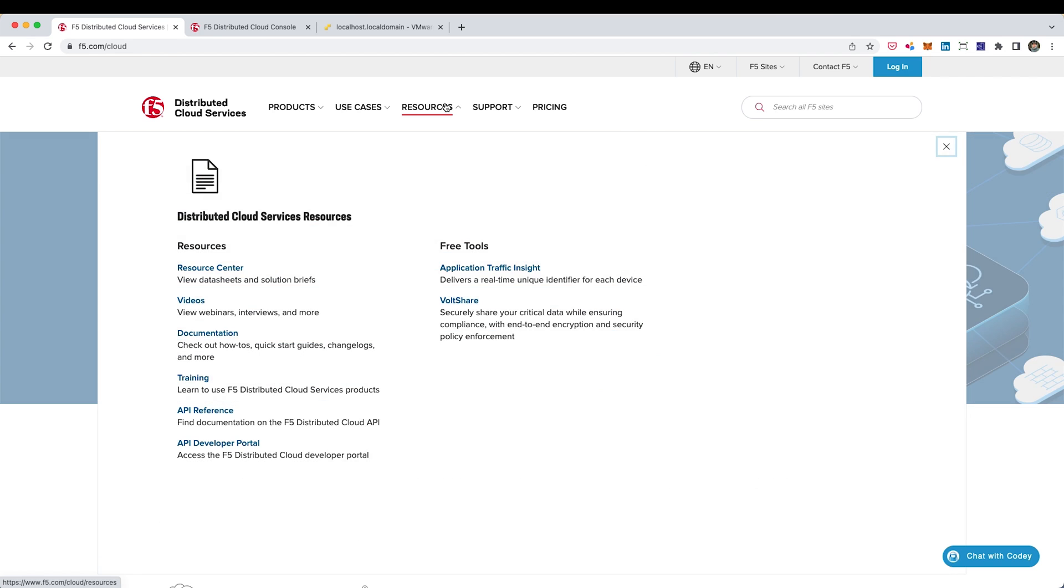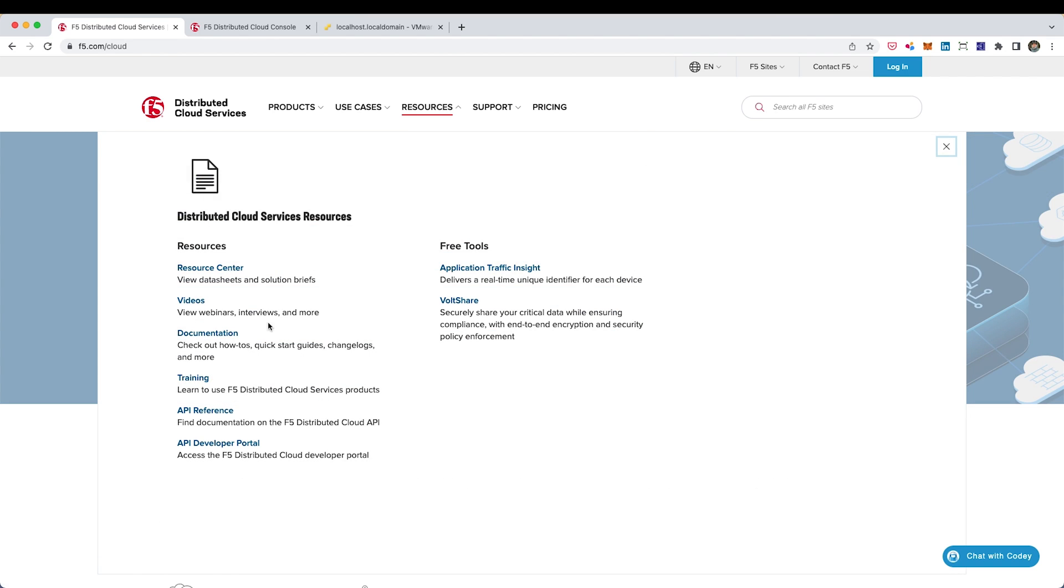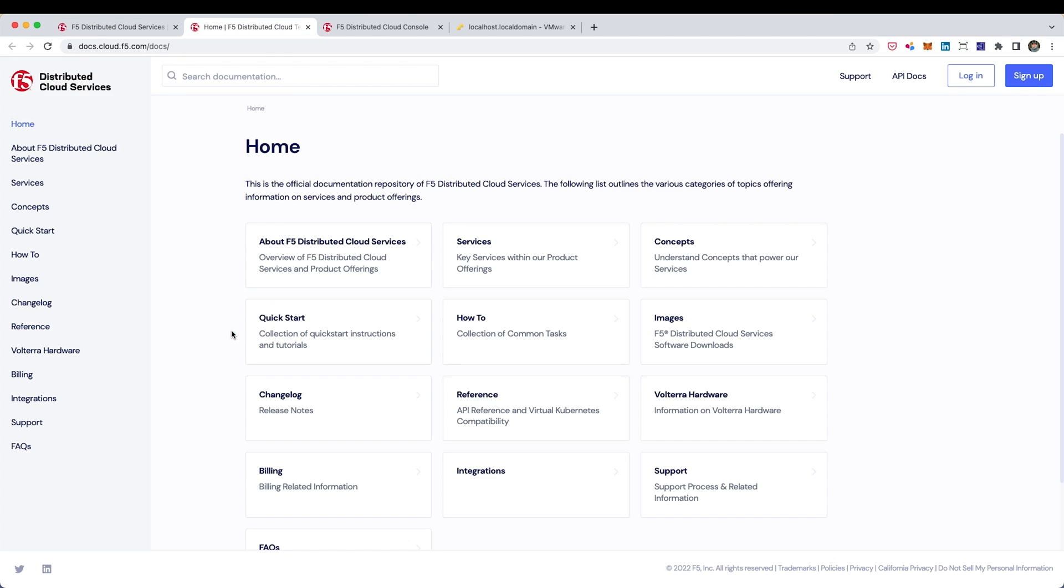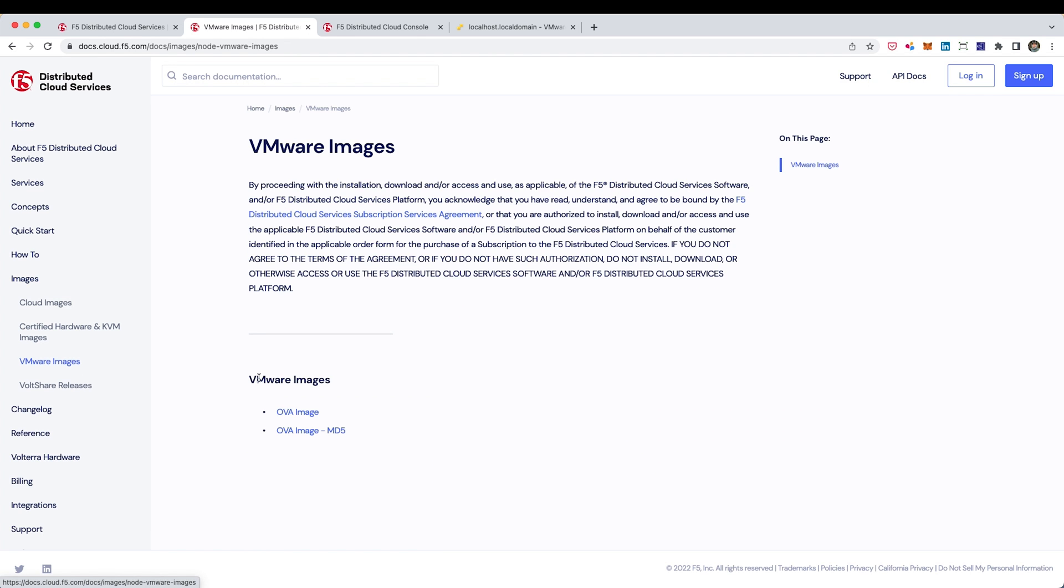So the next part of the build on my Intel NUC is actually putting an F5 distributed cloud customer edge on it, which should be fun. So first let's go and download the image itself. It's on cloud.f5.com. Go under VMware images and you should be able to kick off the download of the OVA file. That'll take a few minutes so we can do some other work in the meantime.